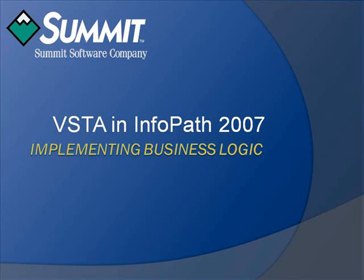In the following video, we will work through InfoPath training material and use the InfoPath form template design mode in conjunction with the VSTA integrated development environment or IDE to create a Hello World dialog box. We'll then add a textbox control that will automatically fill the textbox with the current application user's name. Finally, we will create a new form template with two sections containing billing and shipping address textboxes of which the latter will be turned on or off via a checkbox depending on whether the two addresses are the same or different.